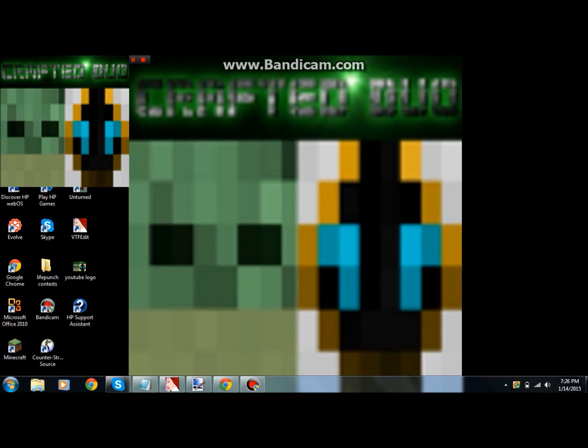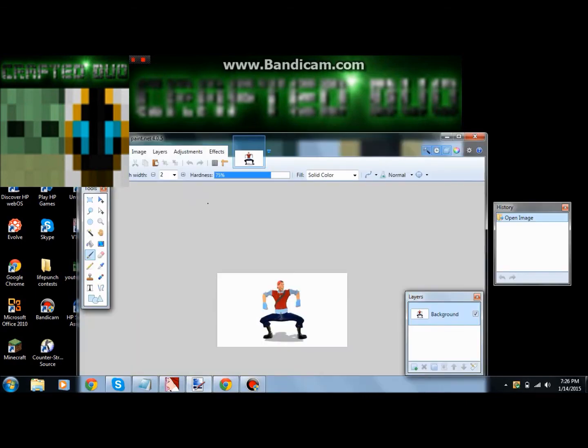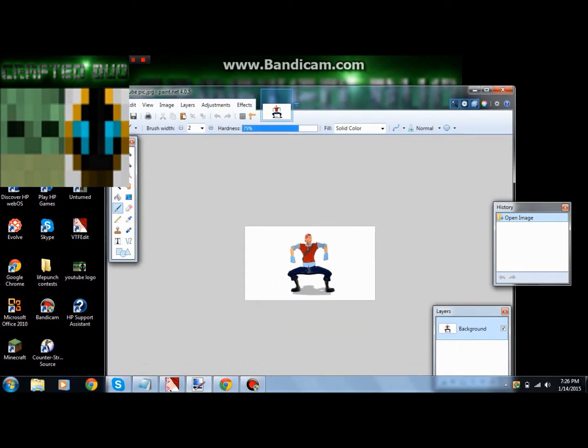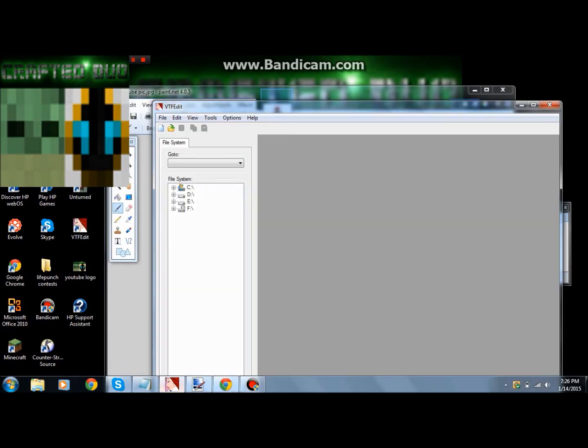Alright guys, Scarface130 with you here. Today I'm going to be showing you how to make a high-definition and transparent background logo or spray for Garry's Mod. You're gonna need something called Paint.NET and then you're gonna need something called VTF Edit.